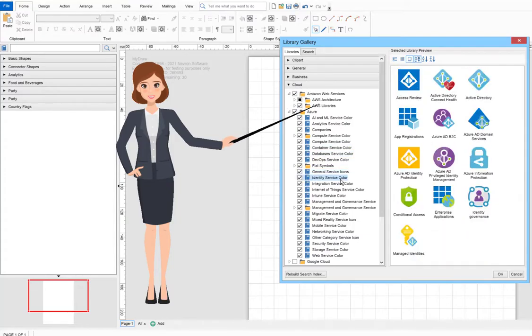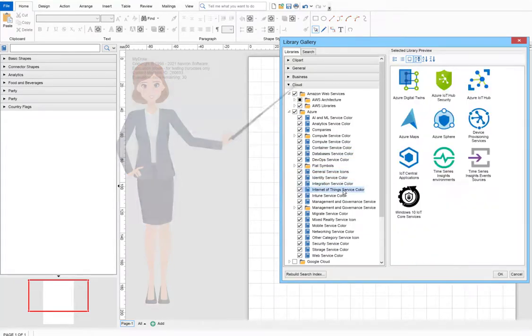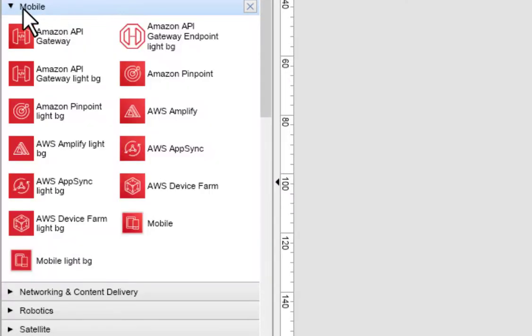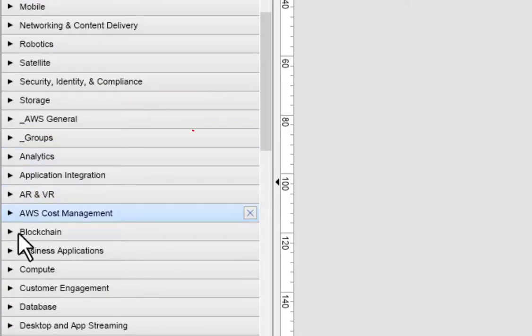To make working with shapes easier, they are organized in groups called shape libraries.